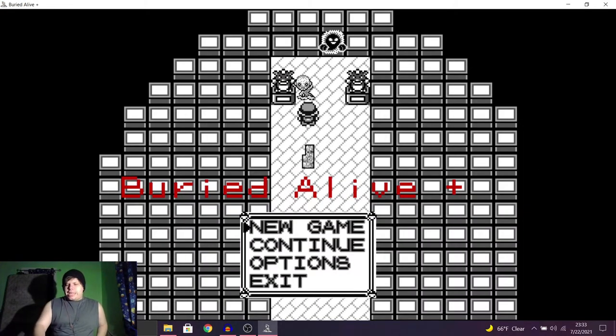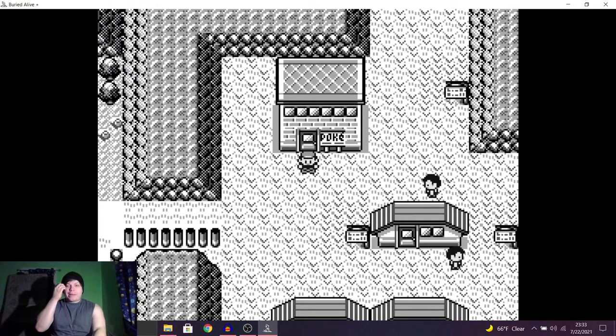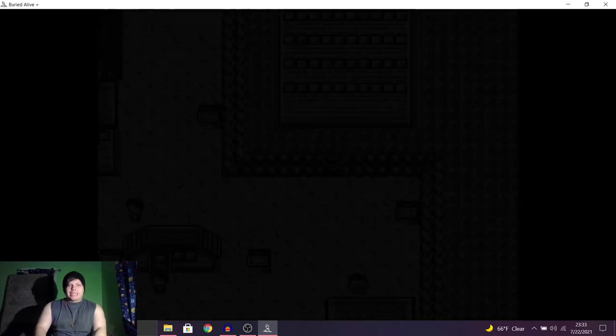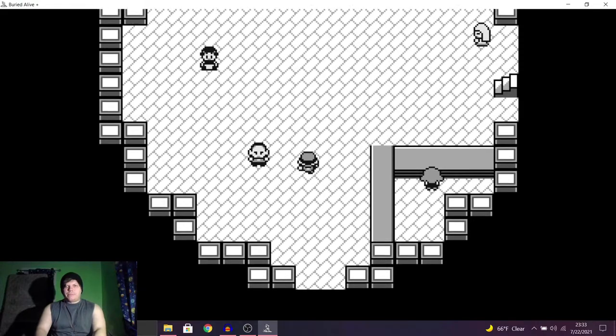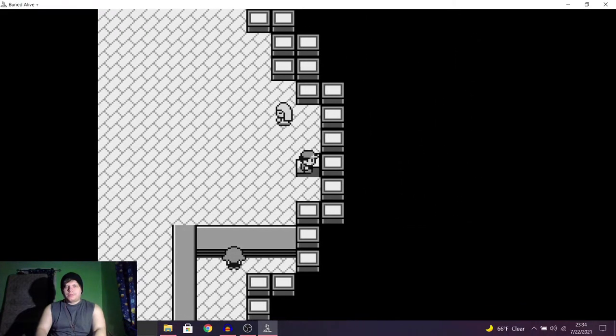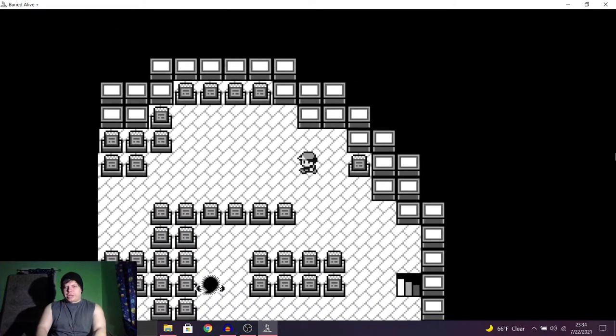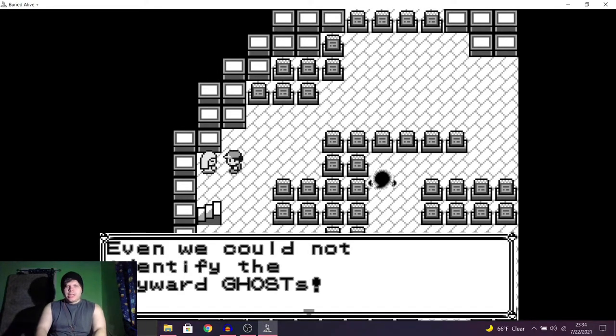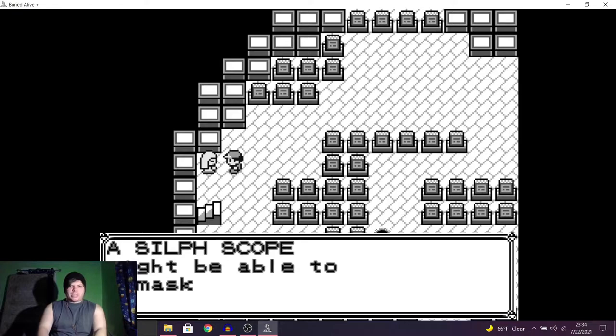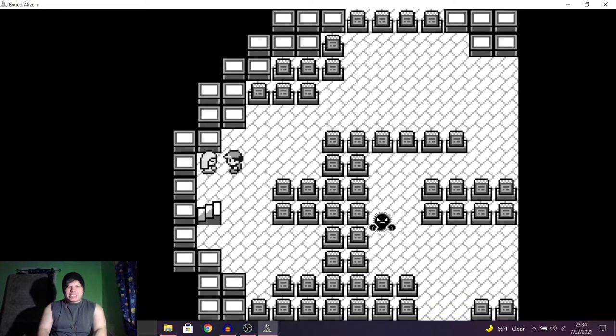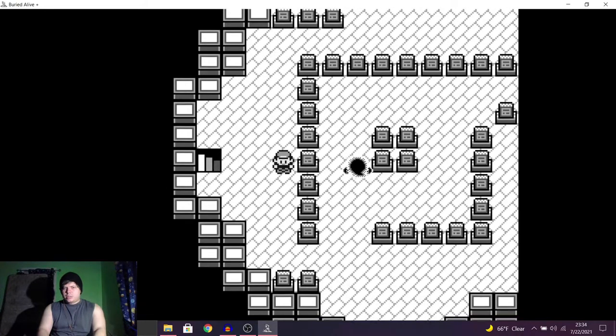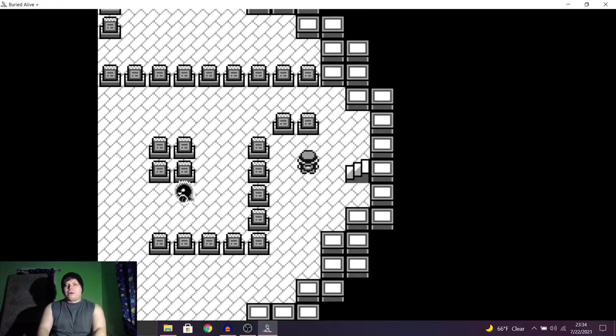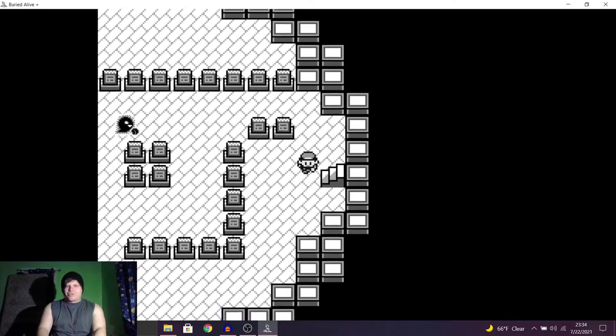Alright, I had to restart the game because after that happened, the game just completely crashed. So, okay. Now we're gonna go back up there, and this time I guess we're gonna try to avoid the ghosts. I feel like that's just what's gonna happen if you try to attack them. Alright, let's avoid Ghosty Boy over here. Oh, hi. Even we could not identify the wayward ghosts. A Sylph Scope might be able to unmask them. Gotcha. Yeah, we're gonna avoid you. For now.